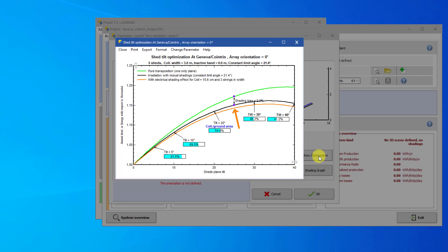The black curve takes mutual shadings into account, and the orange curve takes electrical shading effects into account for a more advanced analysis. In blue, you can see the ground coverage ratio at different points in the graph. The GCR increases as the tilt angle decreases, because with a smaller tilt angle, you can pack sheds closer together to get the same shading limit angle.